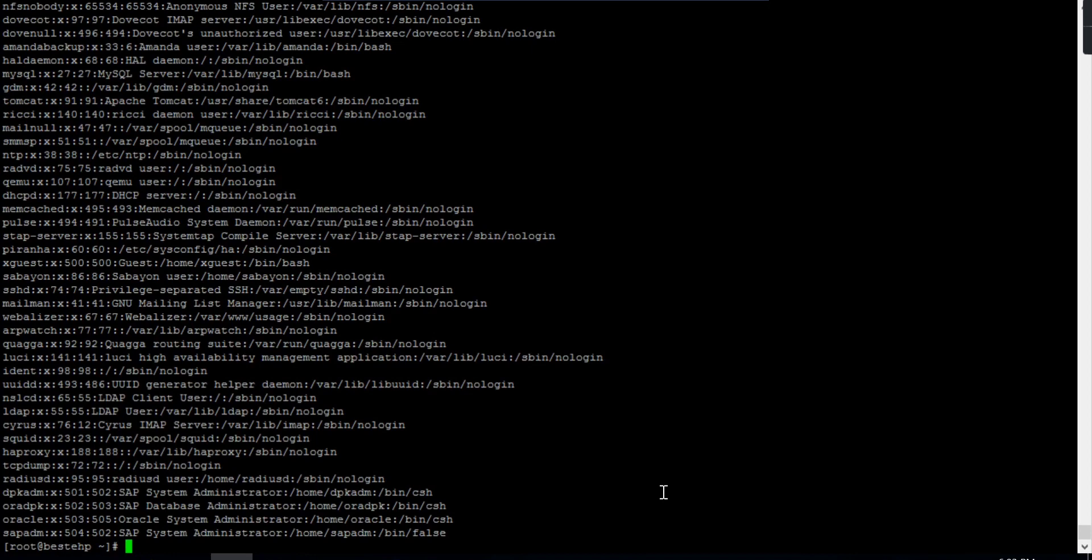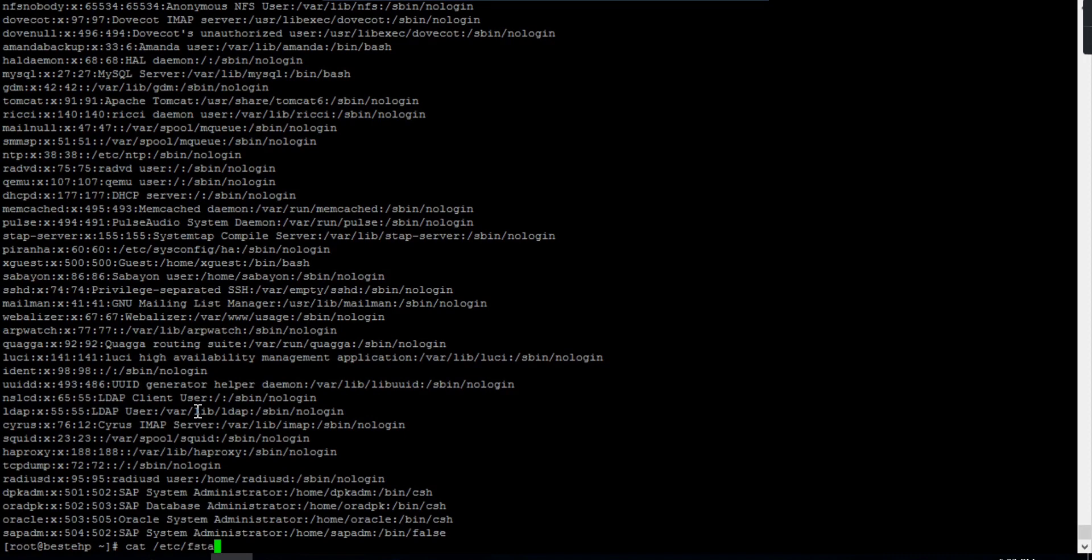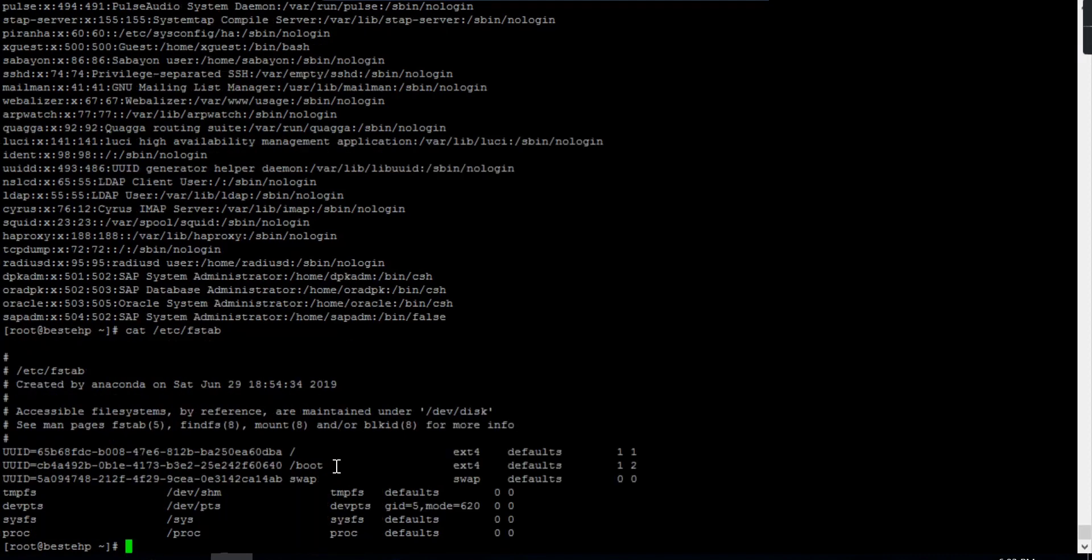If you want to see all the mount points configured in this host, you can also check from cat /etc/fstab. This will give you what mount points are configured in this host and you can validate that information.